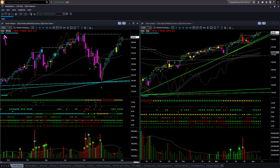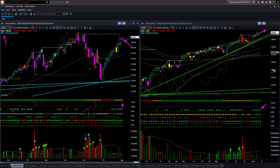NASDAQ ETF QQQ is very similar to SPY. Weekly shape and color are both bullish, and the weekly is overbought. In the daily chart, price is near the upper boundary level and it is overbought as well.